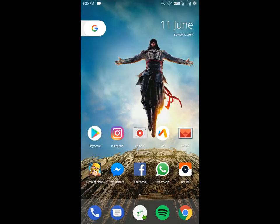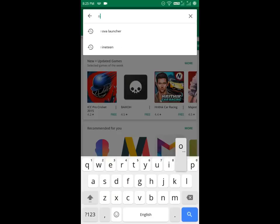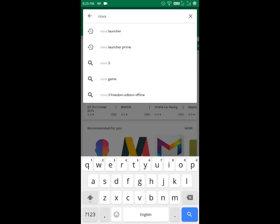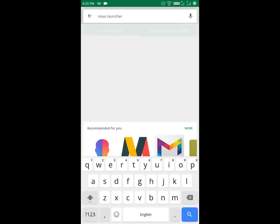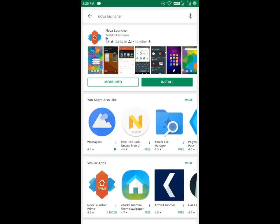Then go to Play Store and search for Nova Launcher. Then just install the free one.